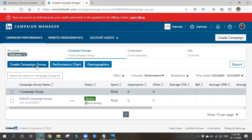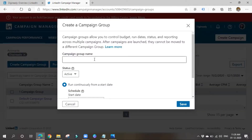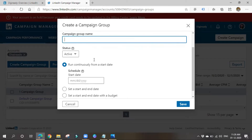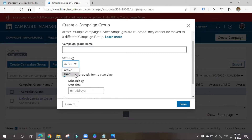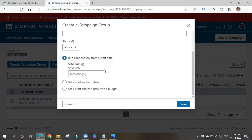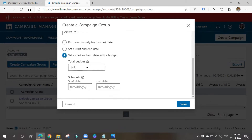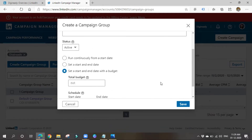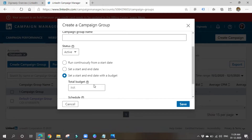To create a Campaign Group, give it a name and set the status — draft or active. You can run it continuously from a start date or schedule a start and end date. You can also set a budget at the campaign group level. Similar campaigns can be grouped under one campaign group.